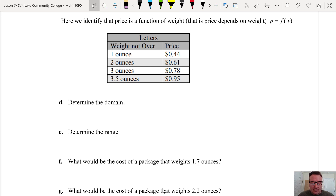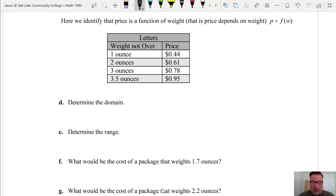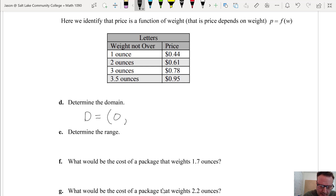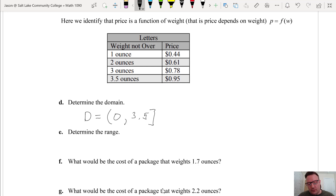In this case, notice that the phrase 'weight not over' occurs in the table. A letter could weigh somewhere between 1 and 2 ounces, like 1.6 ounces, so we also need to include the values in between those listed. You might be tempted to think the domain would be a discrete set just containing 1, 2, 3, and 3.5, but a better way to describe the domain would be via an interval — excluding 0 but including up to 3.5.